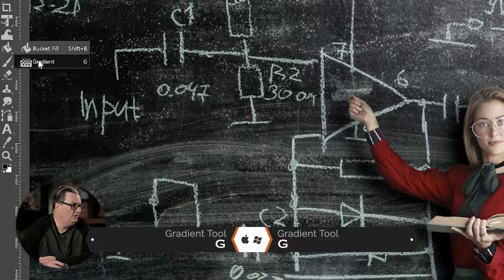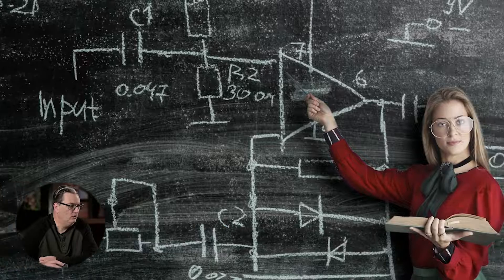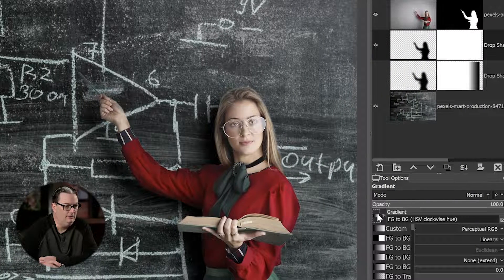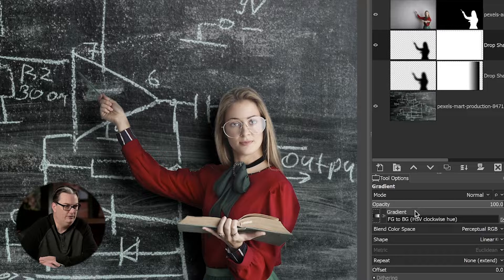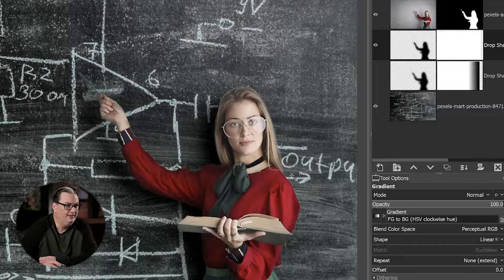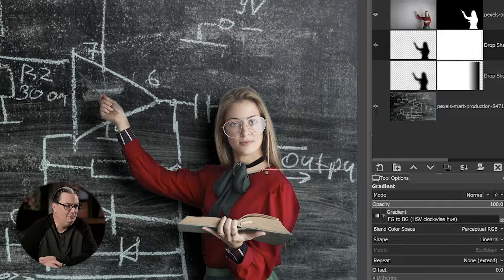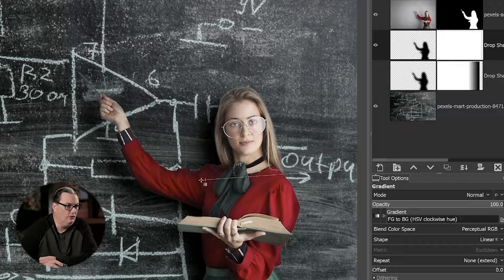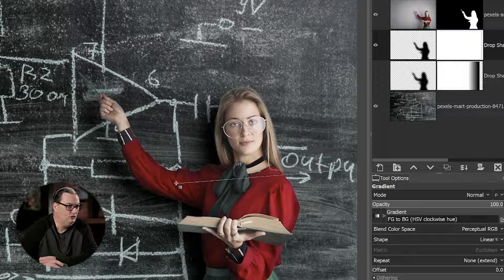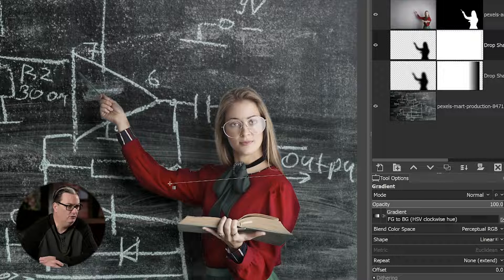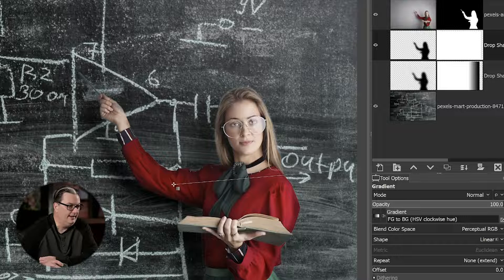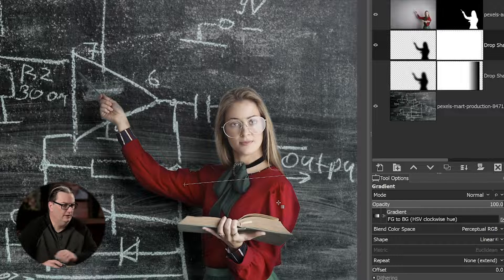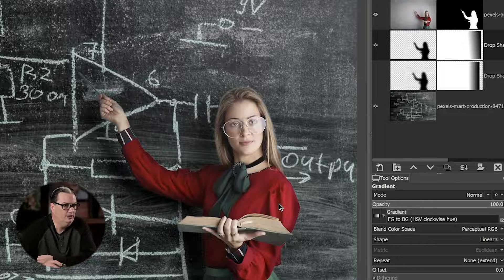We're going to grab our gradient tool. Make sure your foreground color is set to black, and then you want to select in your tool options here Foreground to Background. We're going to start over here. I'm going to click and drag to the left, and I'm going to go down at an angle here a little bit to match the direction of the light as well. Now, once I get into her arm here, you will see that it's starting to disappear a little bit, so you can add or remove as much of that as you want. So I'm going to go right there. I'm going to click Enter or Return to apply that gradient.